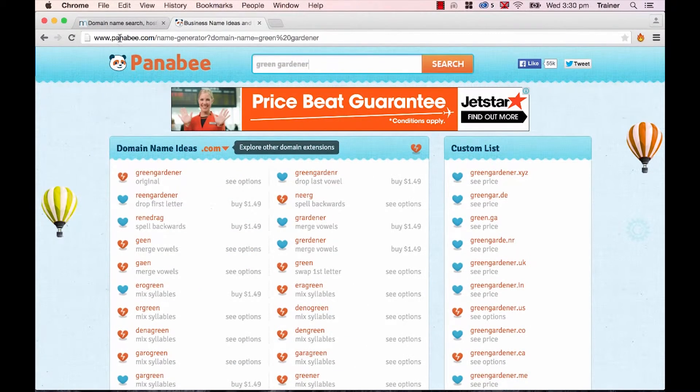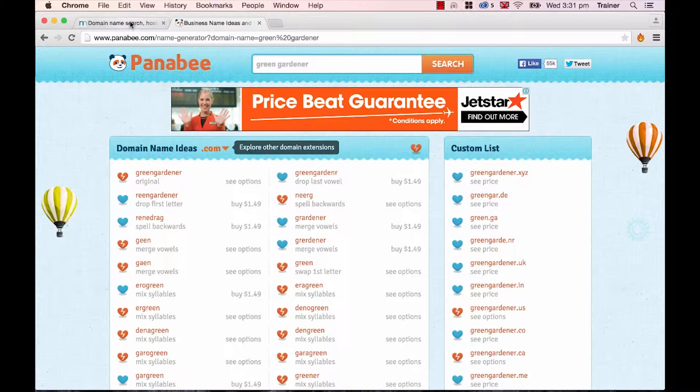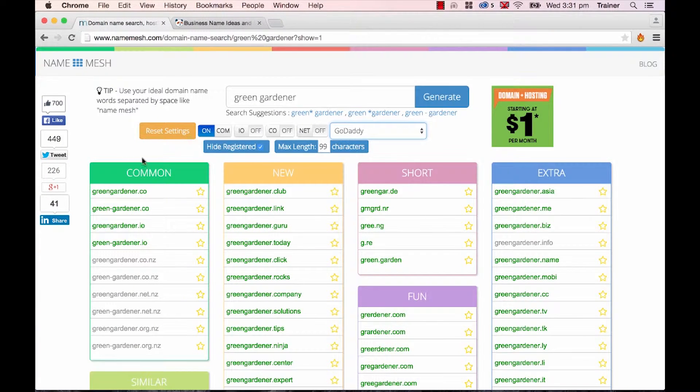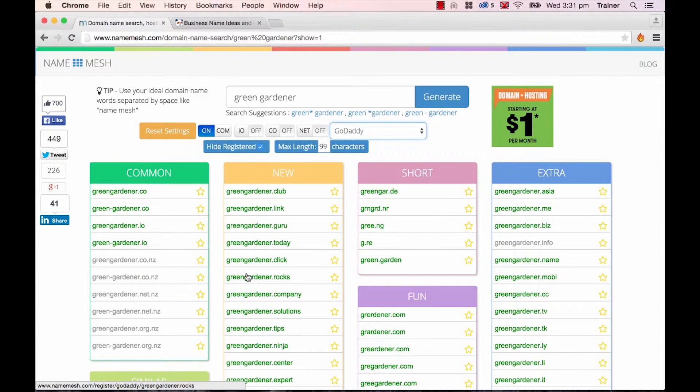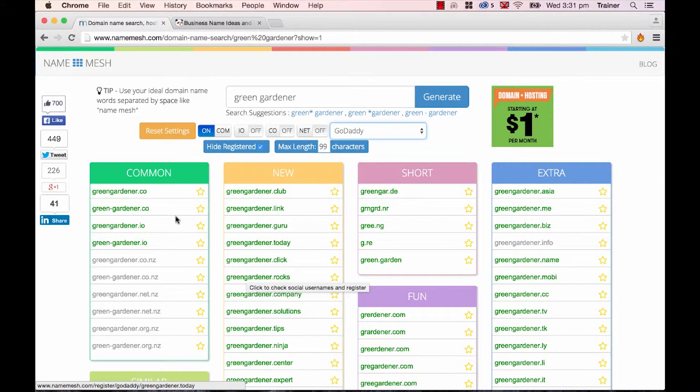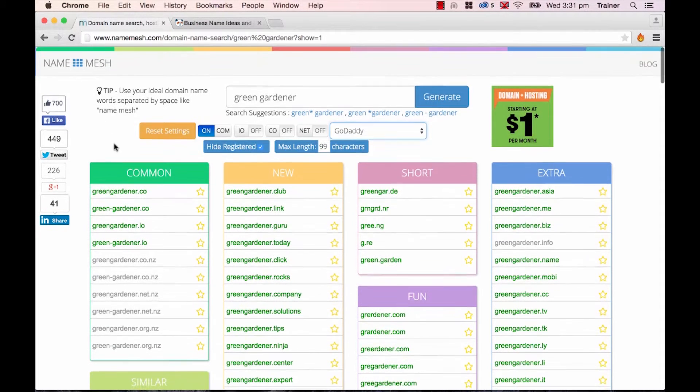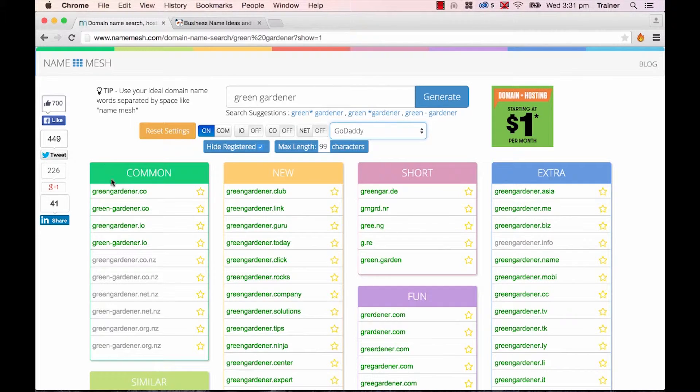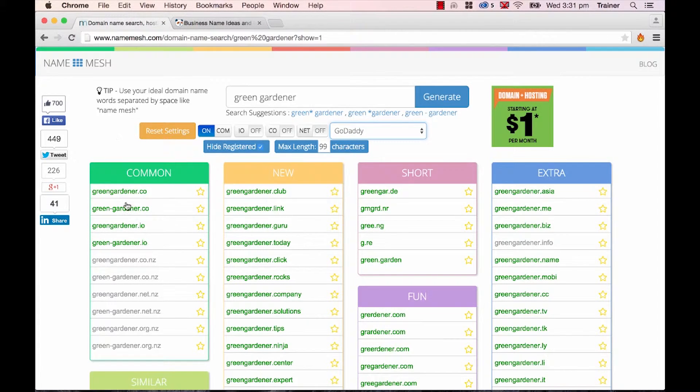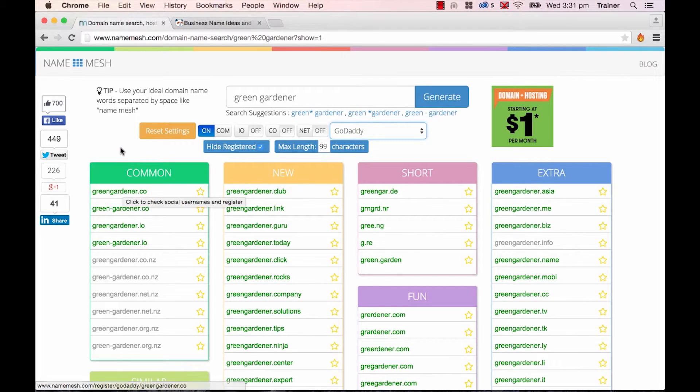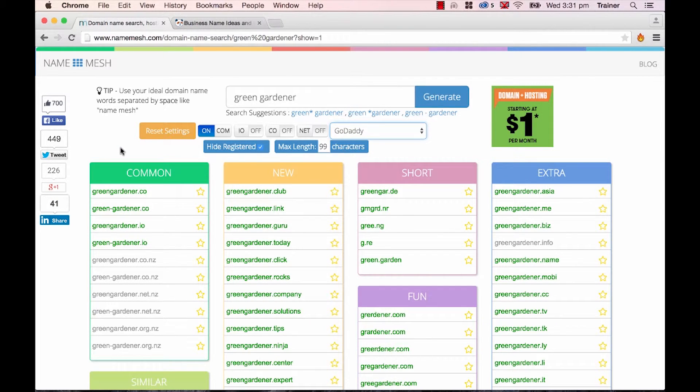Now both of these sites, both Panaby and Namemesh, both link back to GoDaddy when you try and register. You can go through and change, you don't have to use GoDaddy, but both of these guys link through and they'll get a commission if you click the links. You won't get charged anymore. So if you like their service, definitely go through, click the link, and then register your domain name.